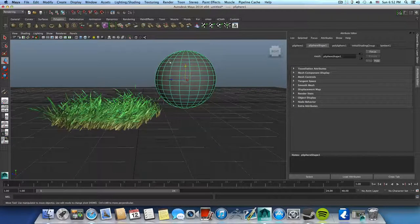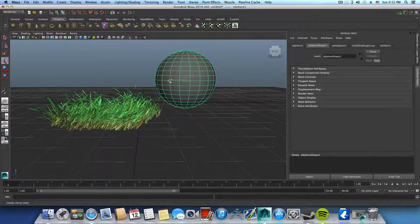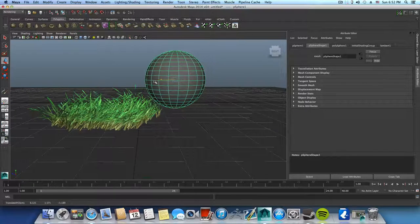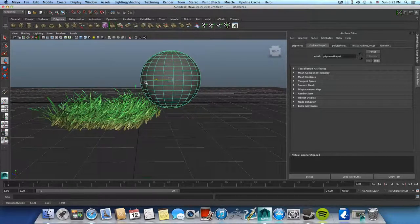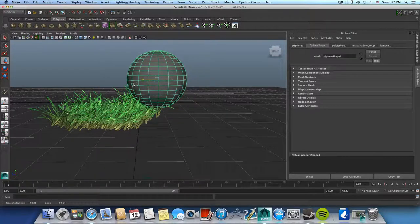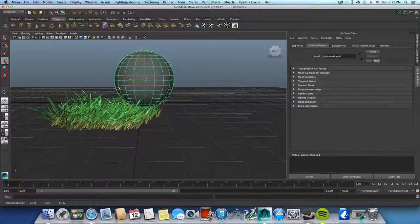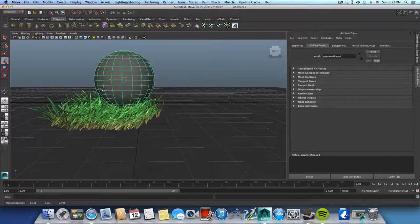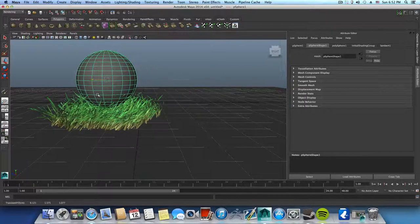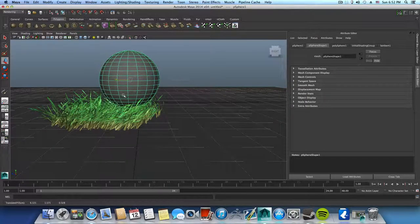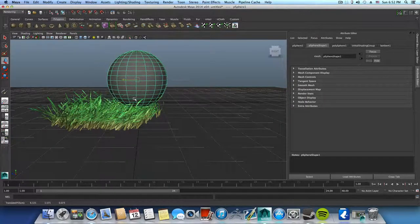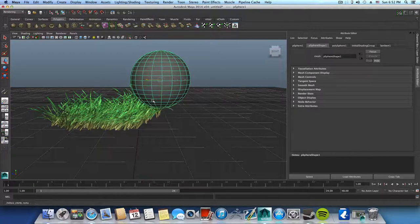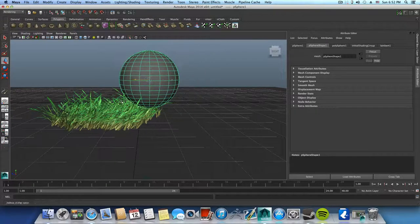After you do that, you can just select the sphere and try to pass this sphere through the grass. So as you can see the grasses basically react to this collision and it bends over, which is really helpful if you are going to create animation.